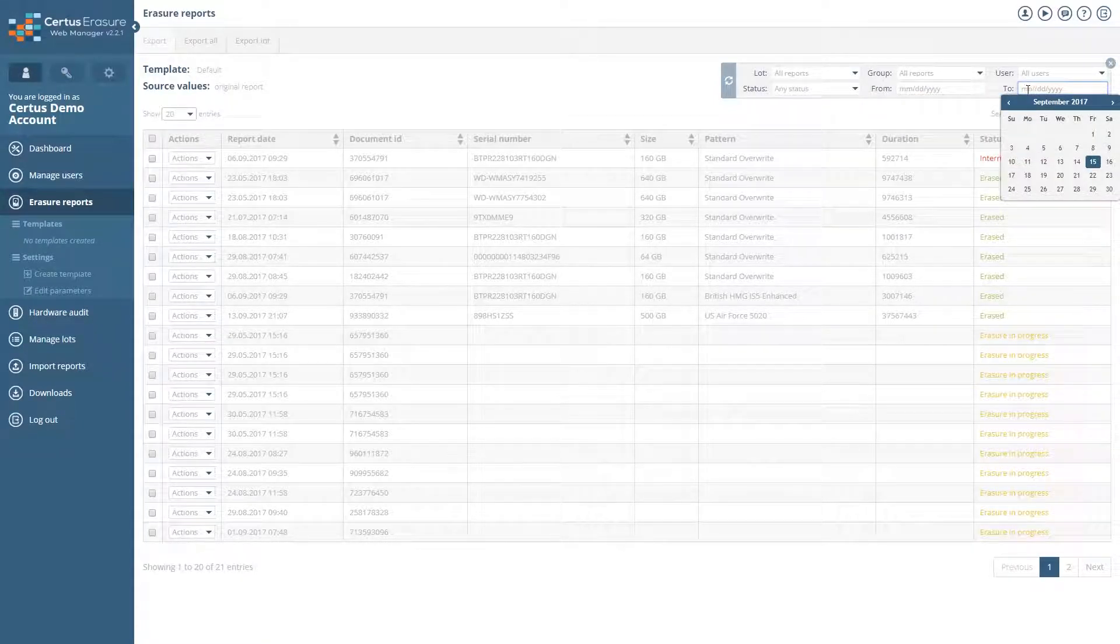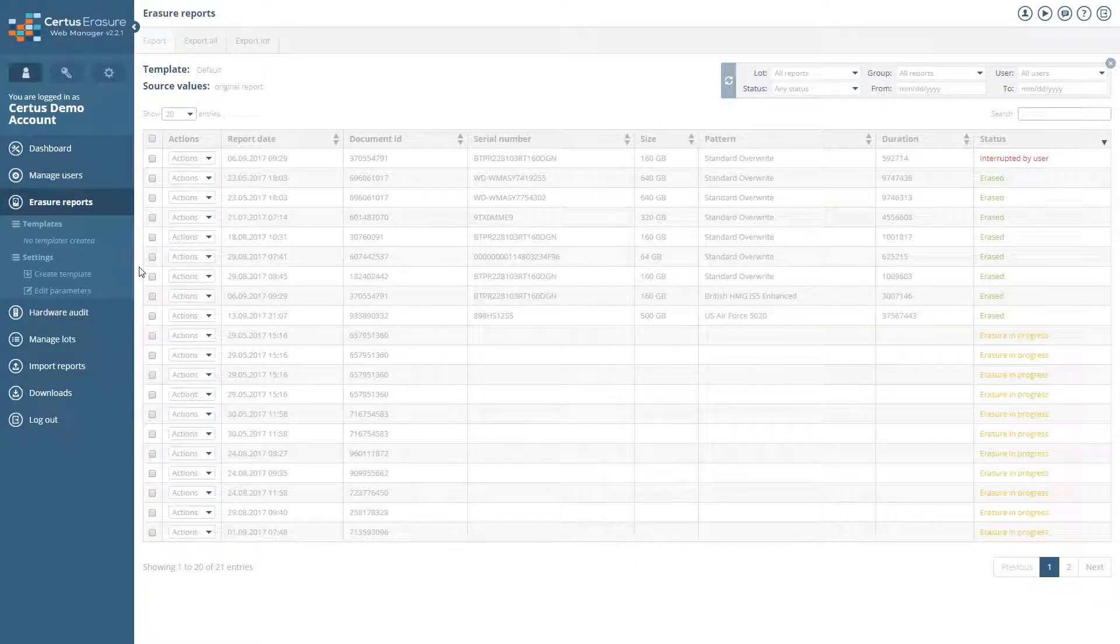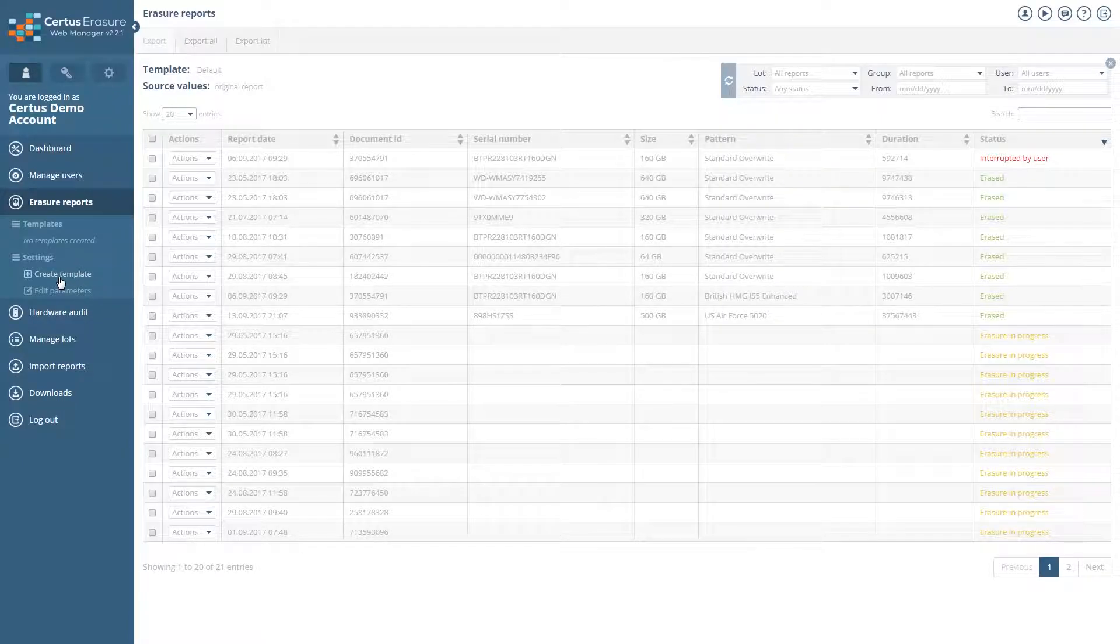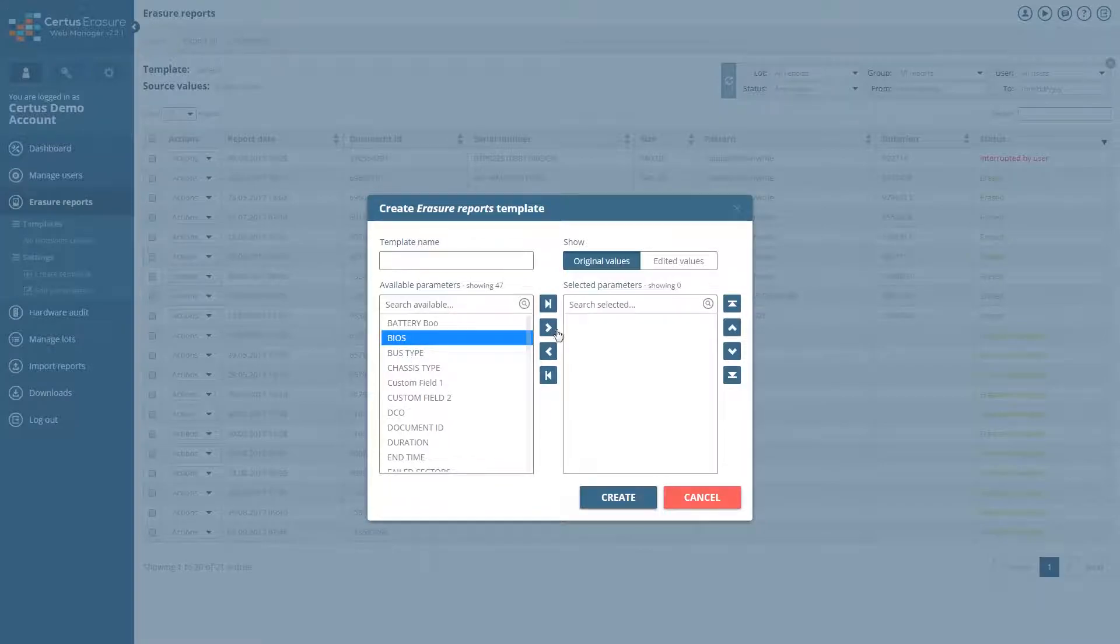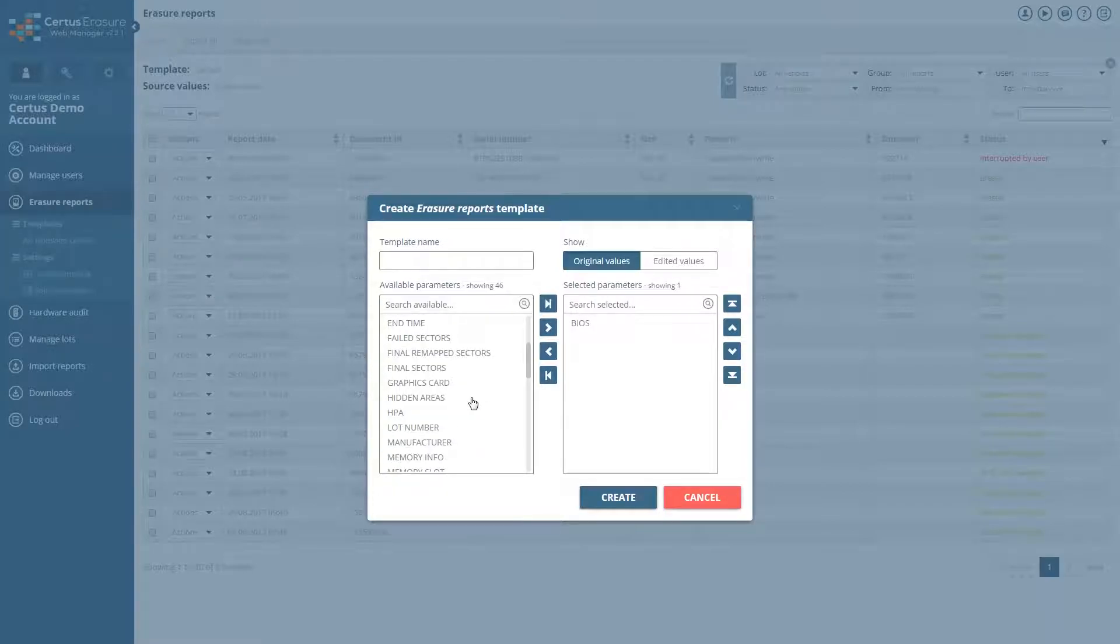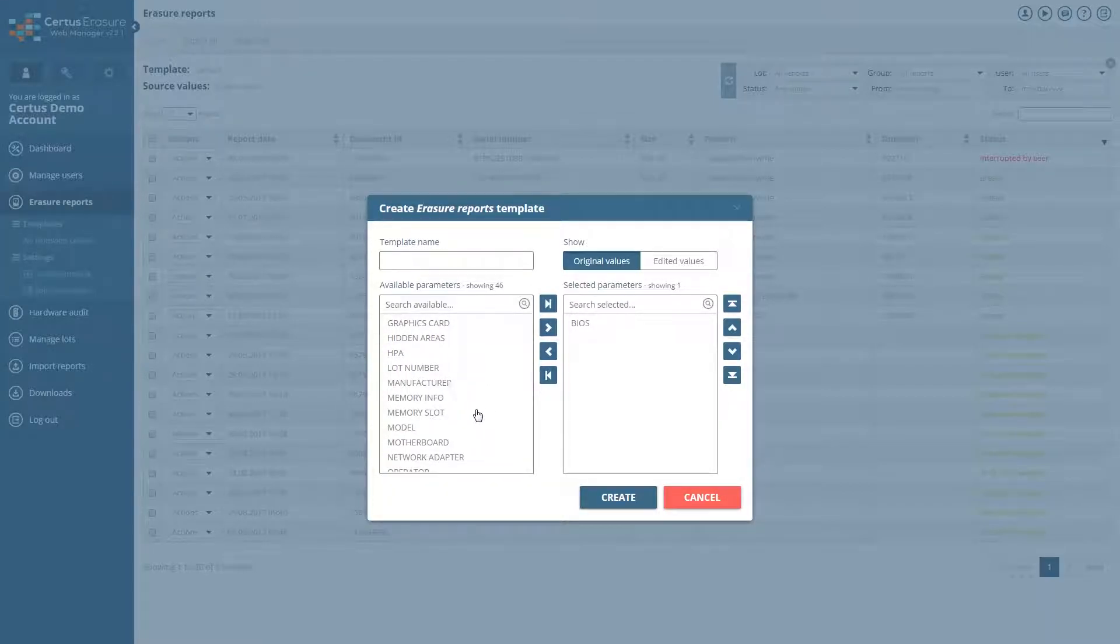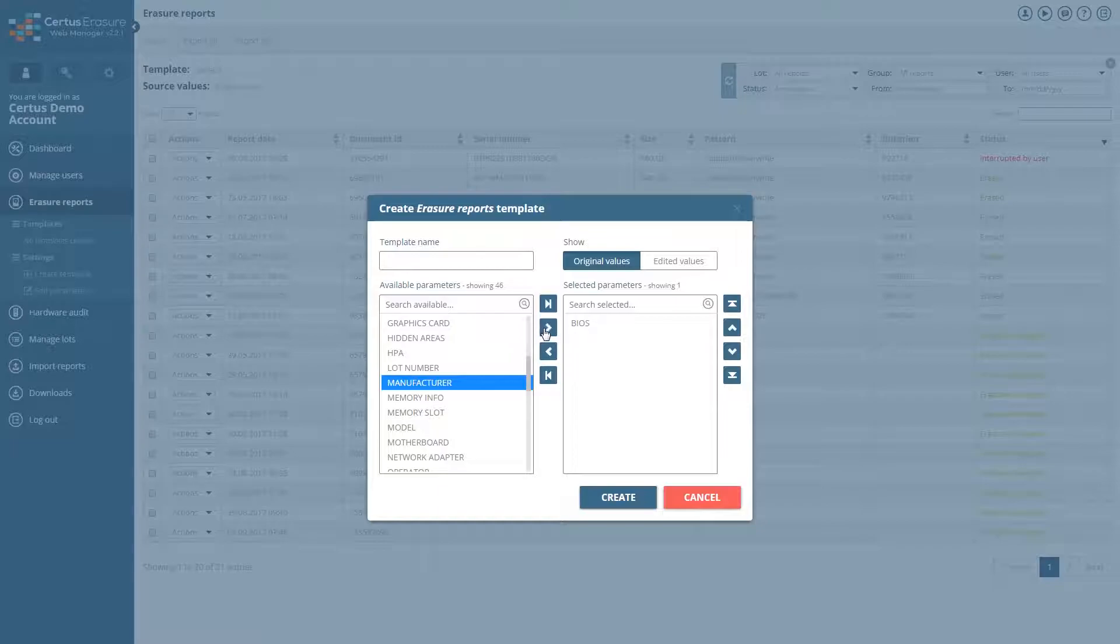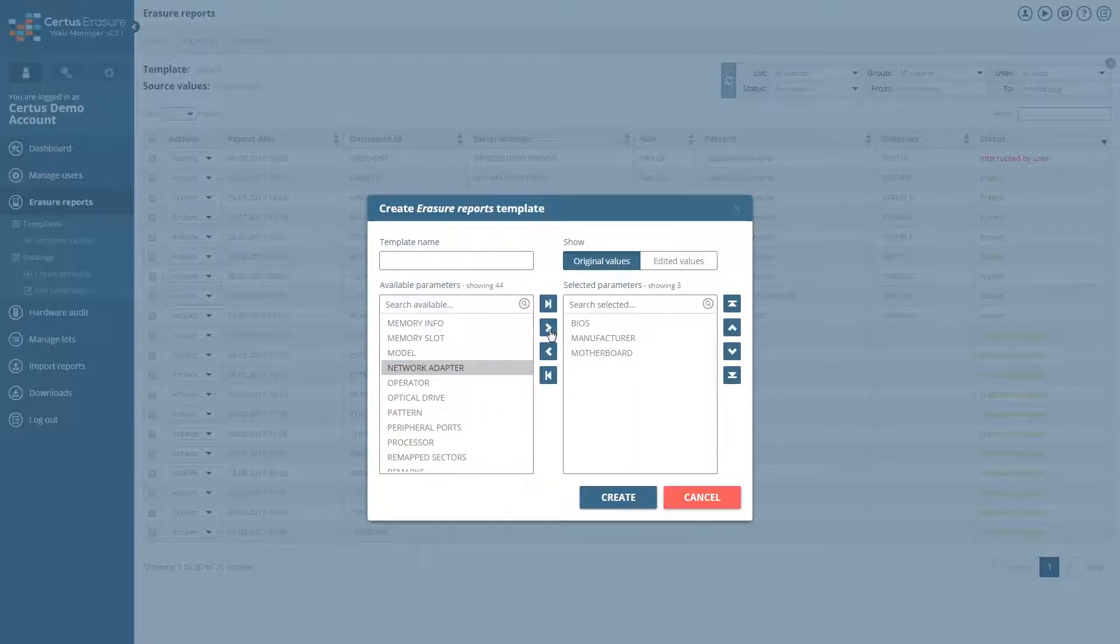Click on Create Template. In the next window, select the required fields and add them to the template by clicking on the arrow to the right. Give a name for the template and save it with a click on Create.